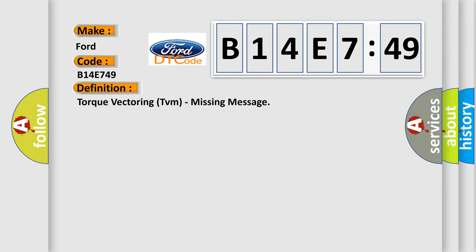The basic definition is torque vectoring TVM missing message.